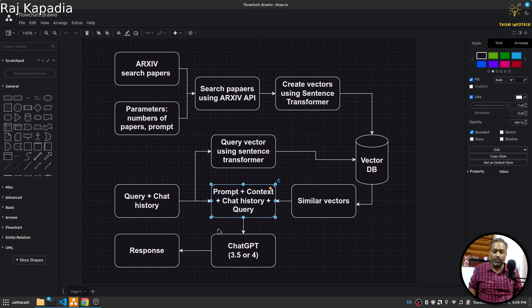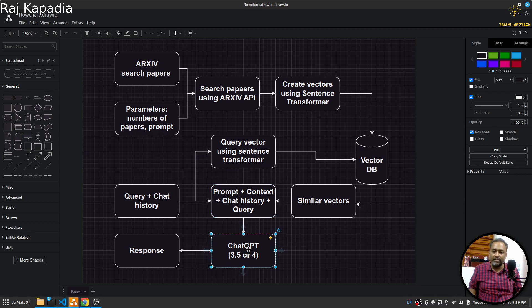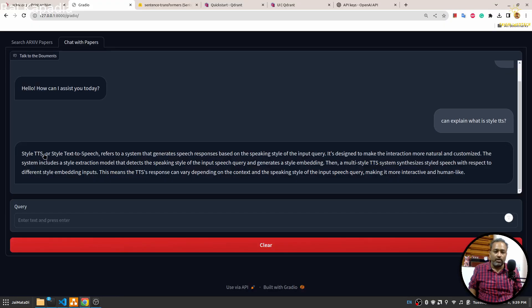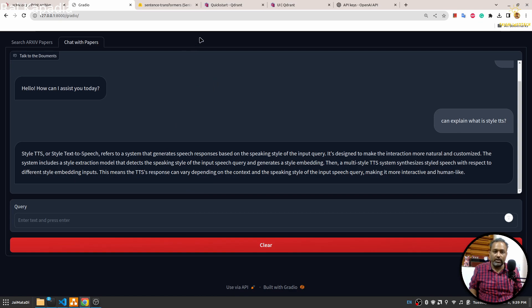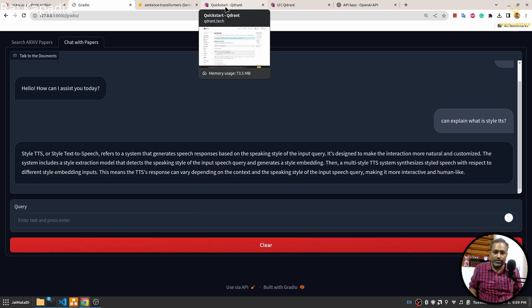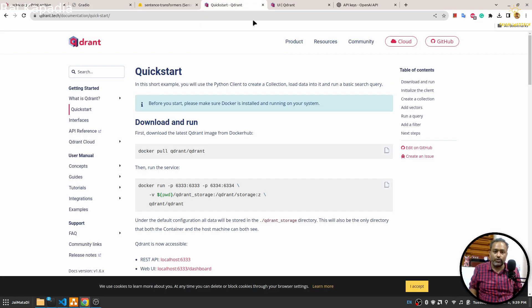With the help of these four things we will create a prompt, pass it to ChatGPT or GPT 3.5 or GPT 4, and then generate a response and show it in this chat interface.